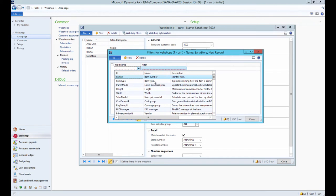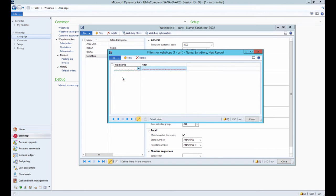To configure webshop filter you need to select the field name from the list. It contains all valid fields from the released products table. And in the filter field you should enter the filter itself.